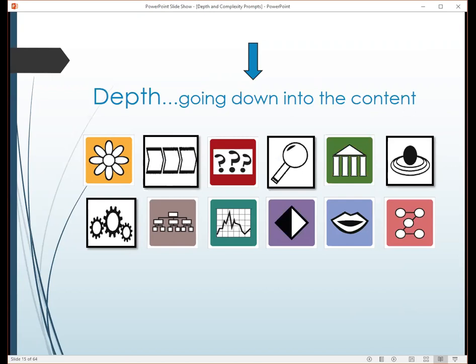These are the prompts that represent going deeper into the content. The colorized ones are the initial GATE prompts. The new ones in black and white may be something some of you haven't seen. The flower represents details of information. The arrows moving into it represent process — understanding things come in a sequence: a first, a next, a last. Then there's unanswered questions, proof, big idea, impacts, and motive — which is also newer. Then we move to rules, trends, ethics, language of the discipline, and patterns.